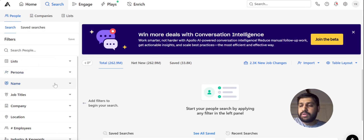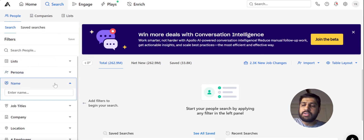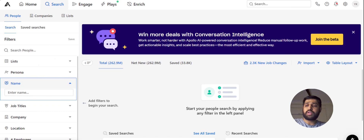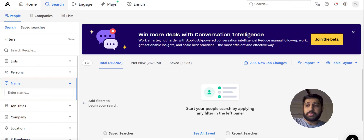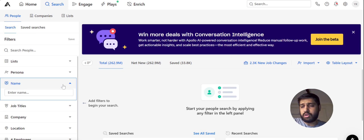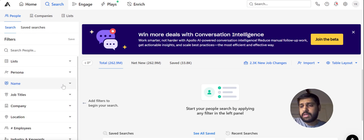The third filter is Name. This filter is not very useful for us because we don't have a source of prospects by name particularly, so we are not going to use this.